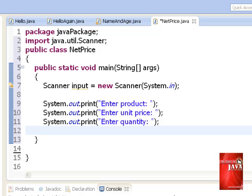We use system.out.print because we want our cursor to be placed after the column of each prompt. Next, we declare an identifier or variable that will hold the value of each entry that we will have on the program.